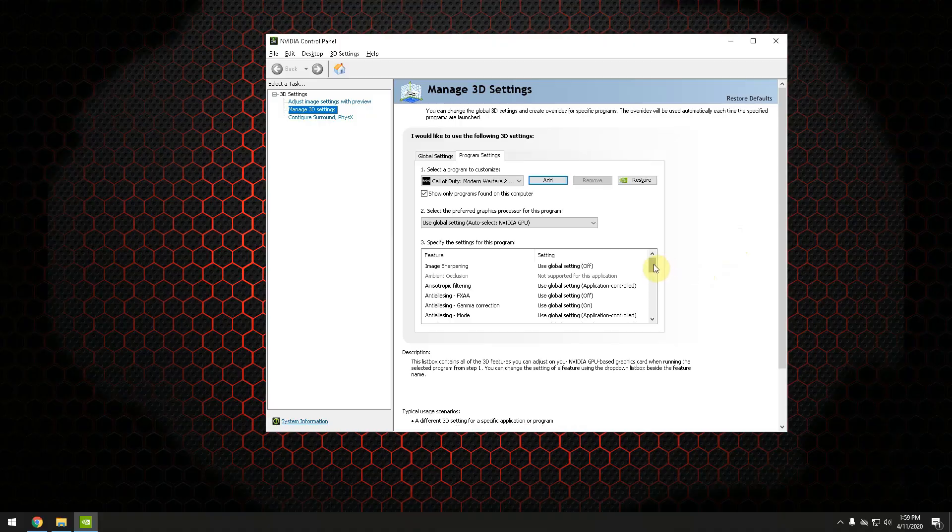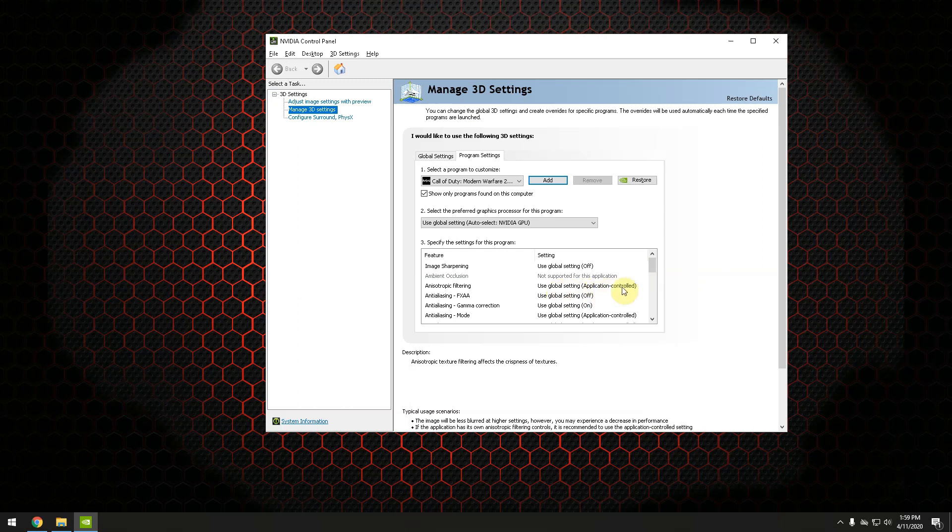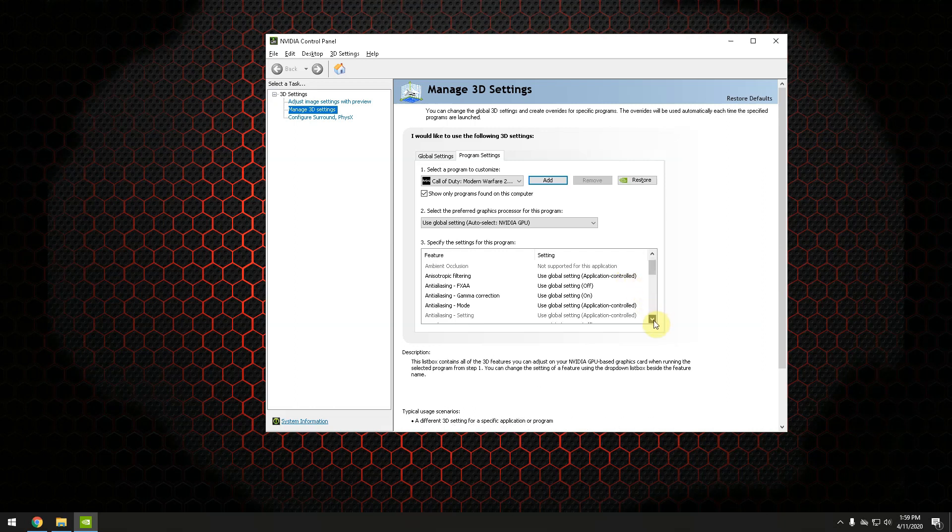The next thing you should do and this should be valid for both AMD and Nvidia is to try to leave most of the settings to applications controlled. The reason we are doing that is because we already set most of these options from the game itself and it wouldn't make sense to change it from the Nvidia or AMD settings. Let's move further down.